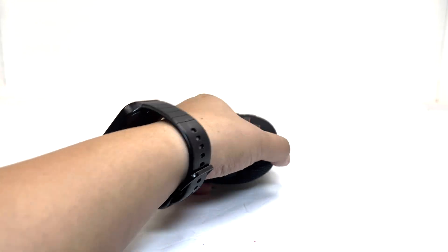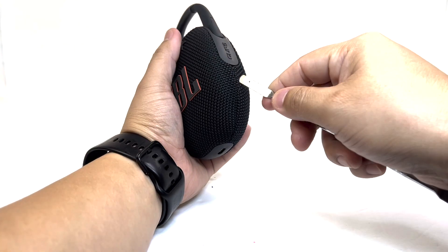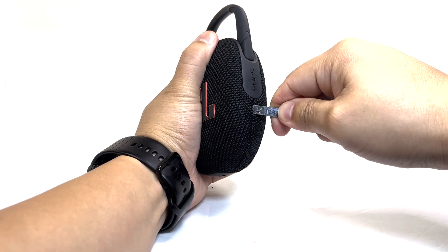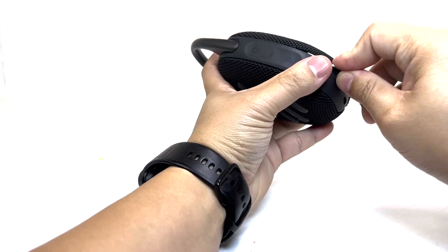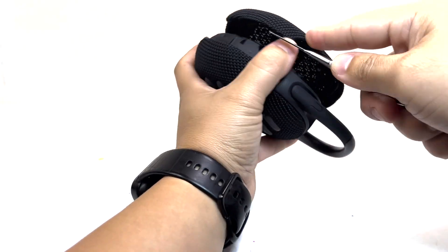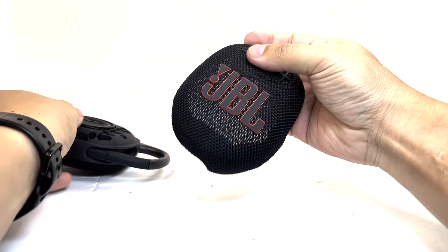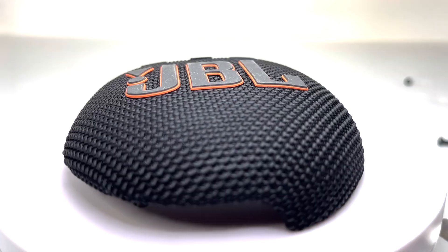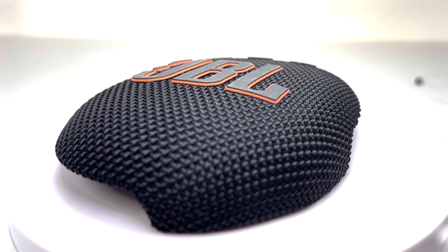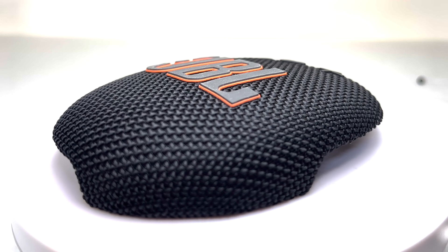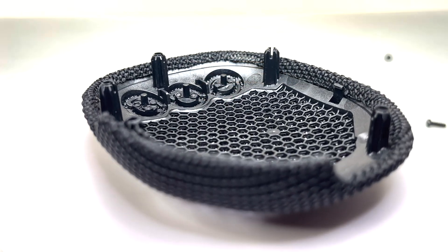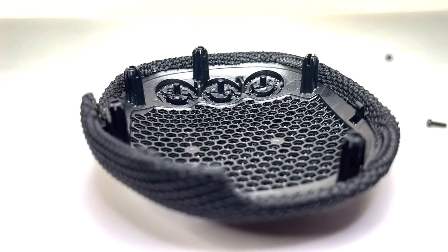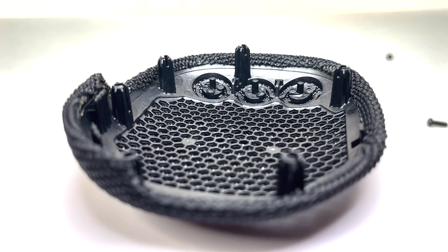First up, we're going to remove the front cover by carefully prying it off. Here we have the front cover, freshly redesigned to give the JBL Clip5 a refreshed and stylish look that stands out compared to the older model. The underside is also redesigned with dowels and clips that securely hold the cover in place.